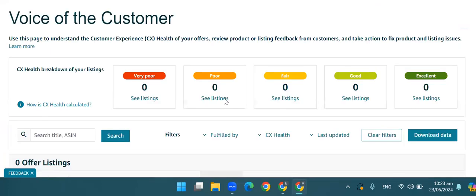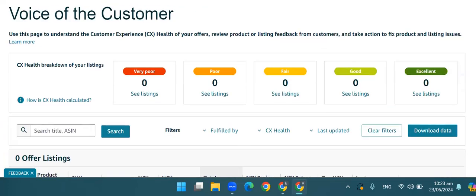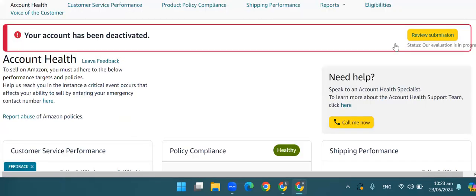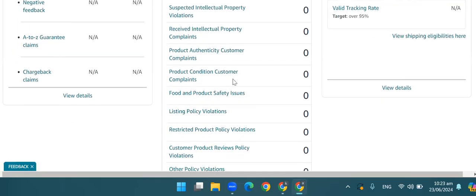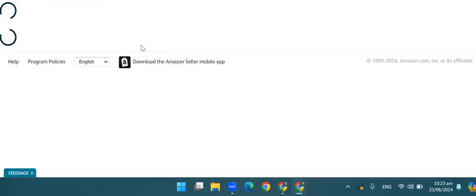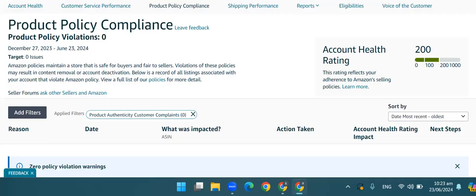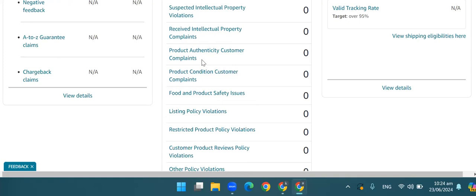Whatever ASIN has been flagged, we have to remove all listings here. Whatever product ASIN has been demanded, we have to search here. The customer complaint will be received. If you look at it, what is the meaning of authenticity? That you have copy products, or if you buy from a source that is not reliable — those are the scenarios that you must address.